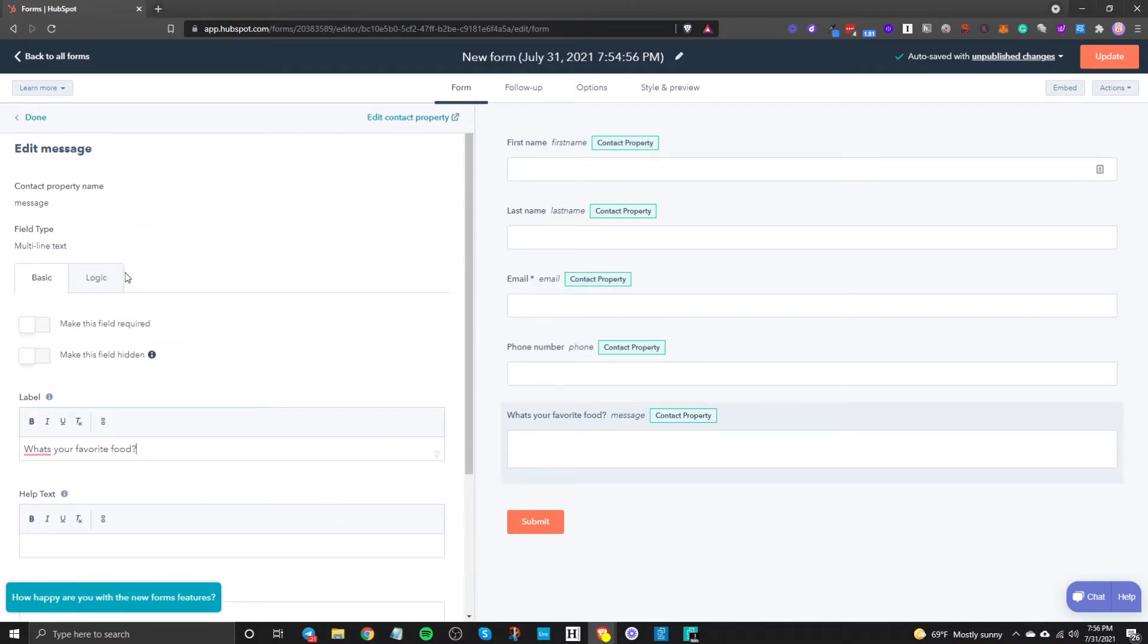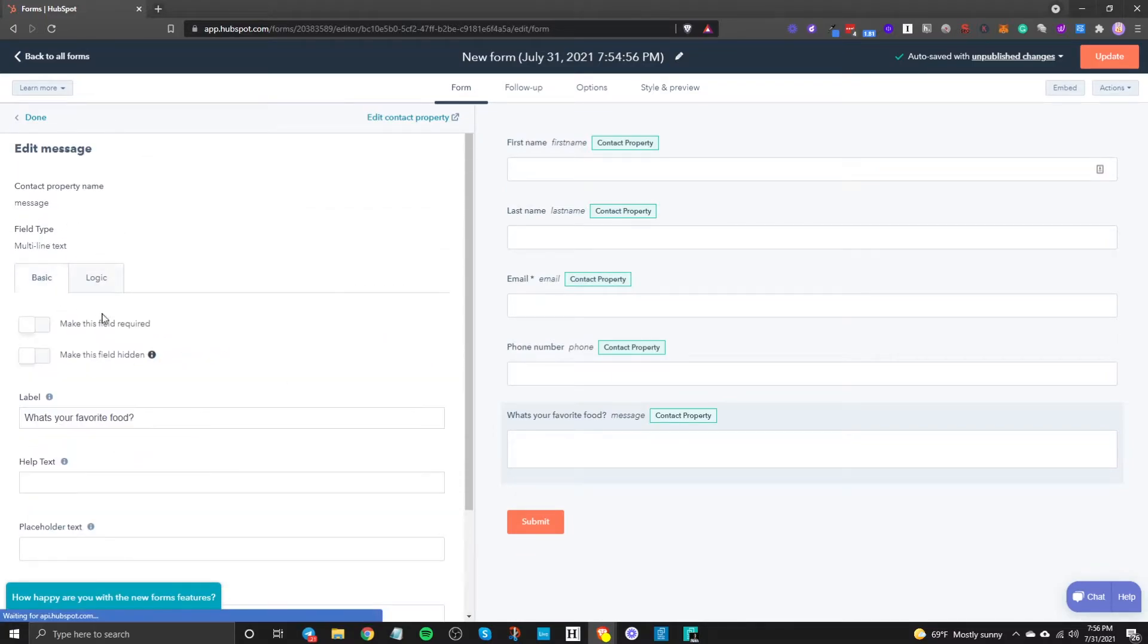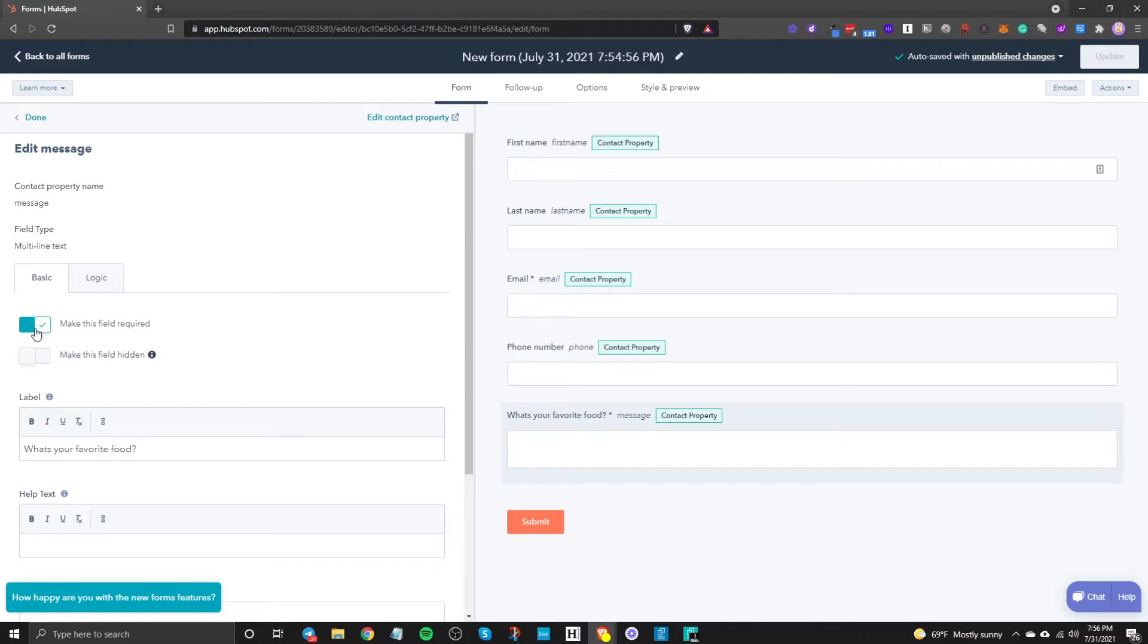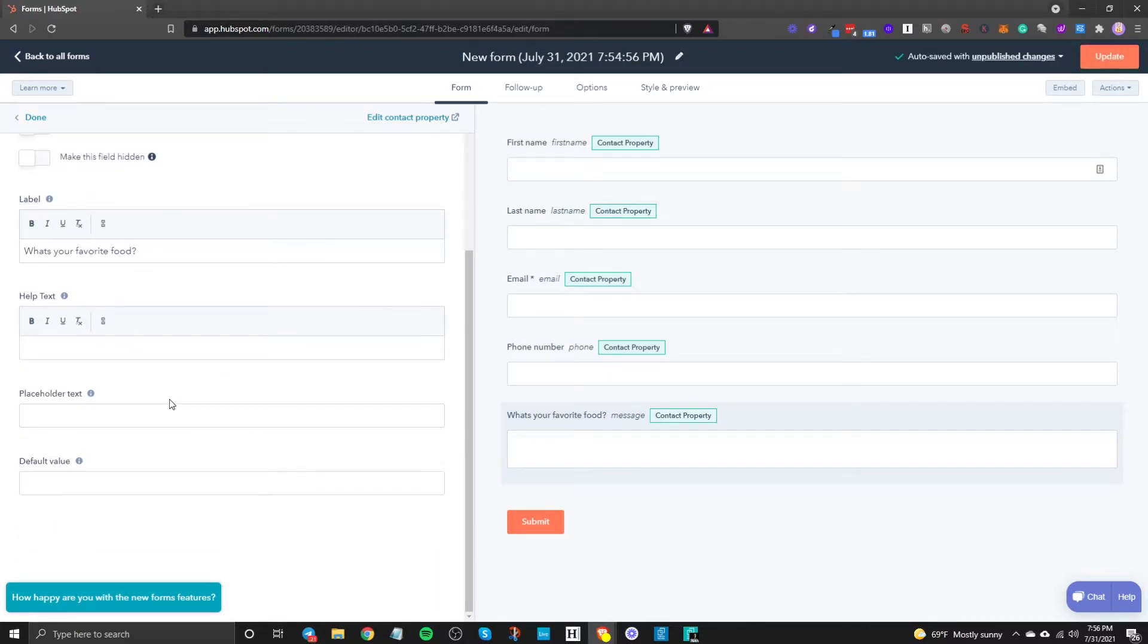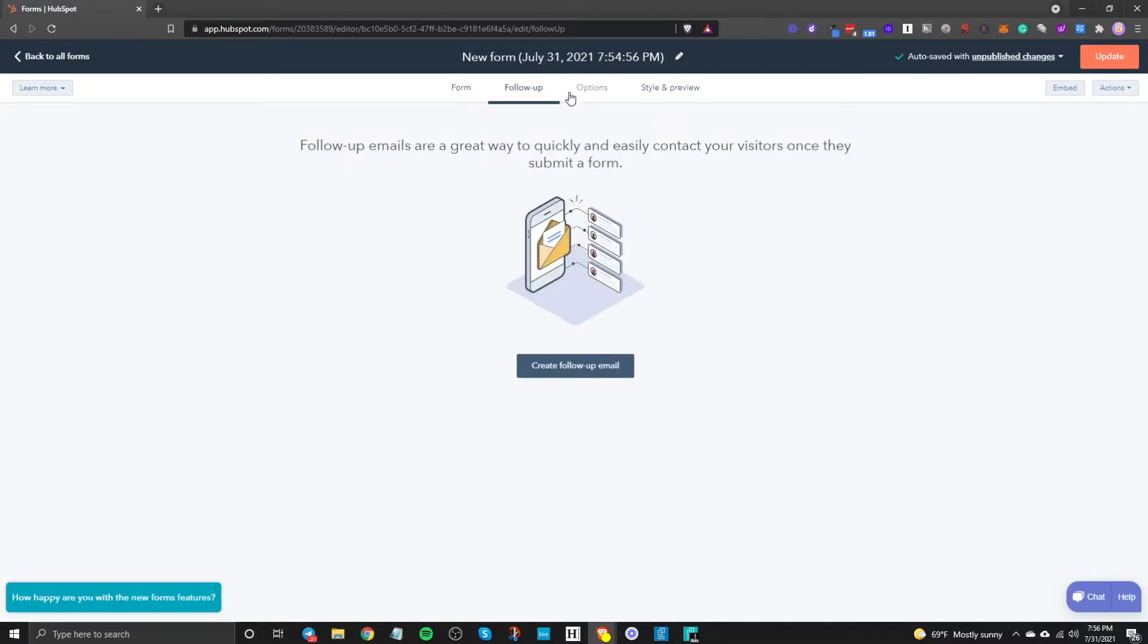You can also do some logic so some if then statements and then you can also make things required or not required just by toggling that on.